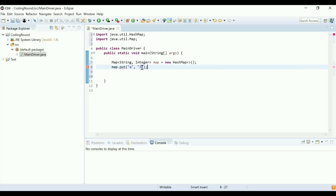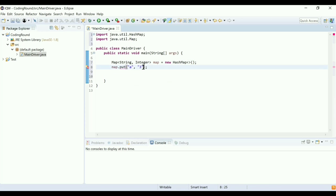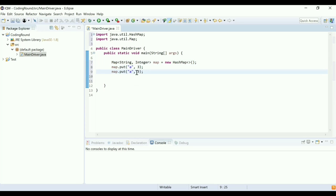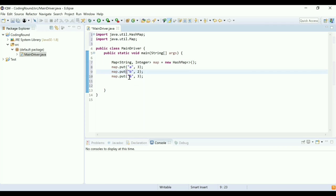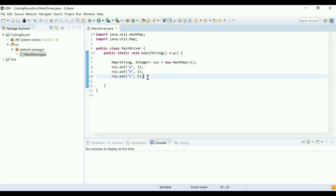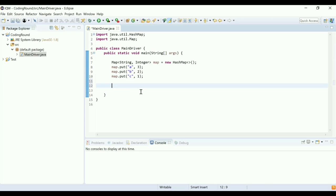It is Integer, right? Yes. So I'll put: key 'b' with value 2, and key 'c' with value 1. So this is my HashMap which I want to sort by values — that means I need to show 1, 2, and 3 in order. Yes, correct.